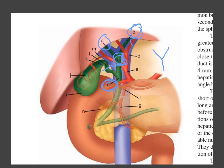D is the portal vein, the most important blood supply to the liver, coming from the intestine. E is the hepatic artery, which has branches — the right and left hepatic arteries. F is the gastroduodenal artery, which branches from the hepatic artery and supplies blood to the stomach and duodenum.